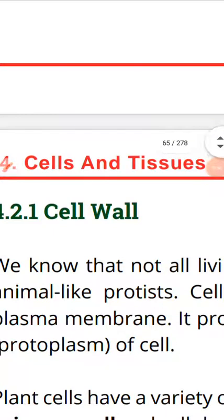The outermost covering technically is the cell membrane. But in the case of the animal cell, the outermost covering is the cell membrane, while in the case of the plant cell, the outermost covering is the cell wall.